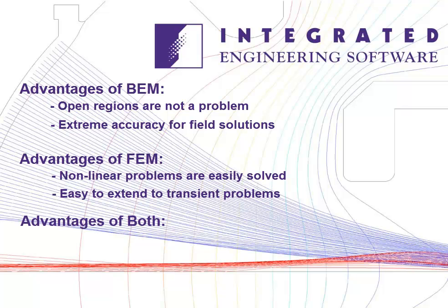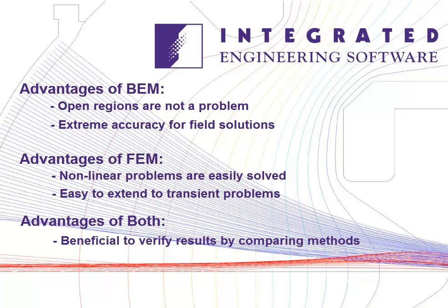Advantages of both BEM and FEM: it's beneficial to verify your results by comparing the two different methods, and you're able to choose the right technology for the problem you are working on.